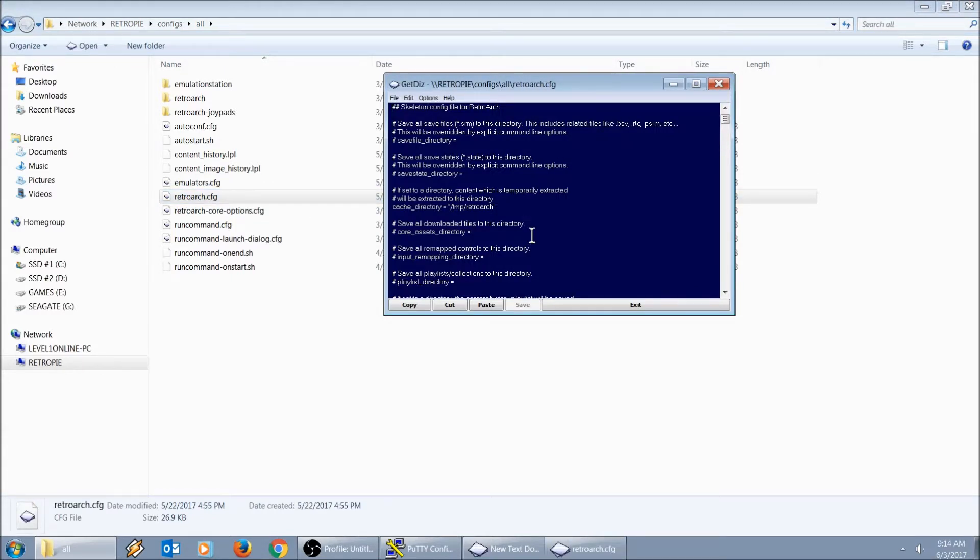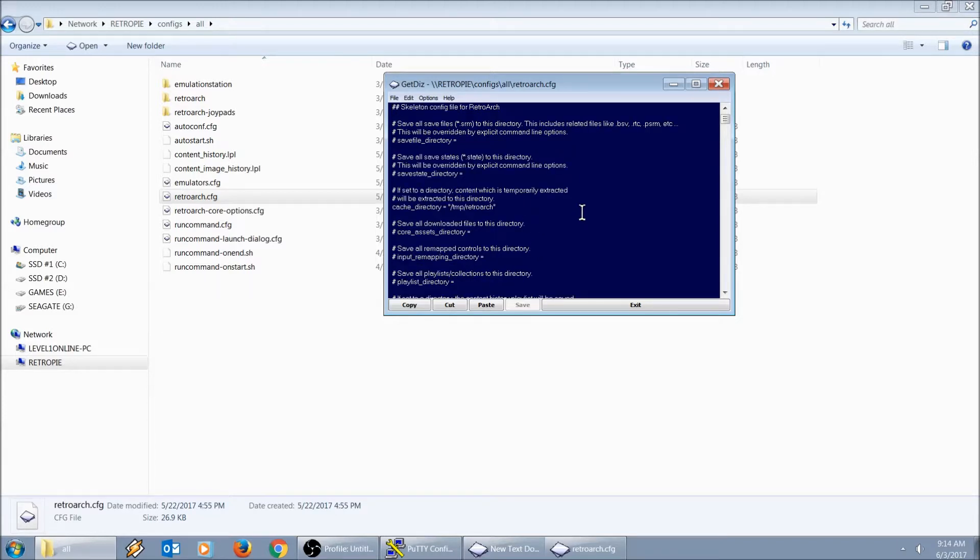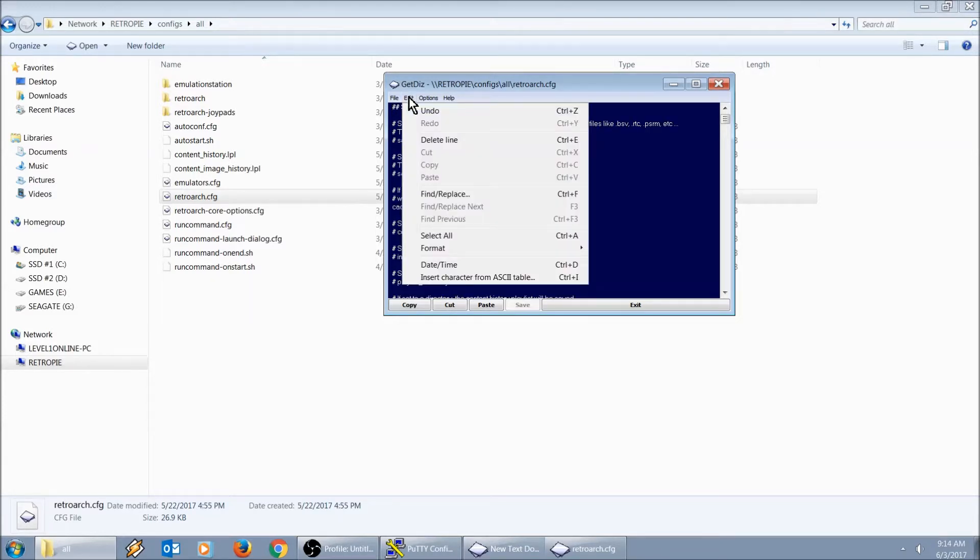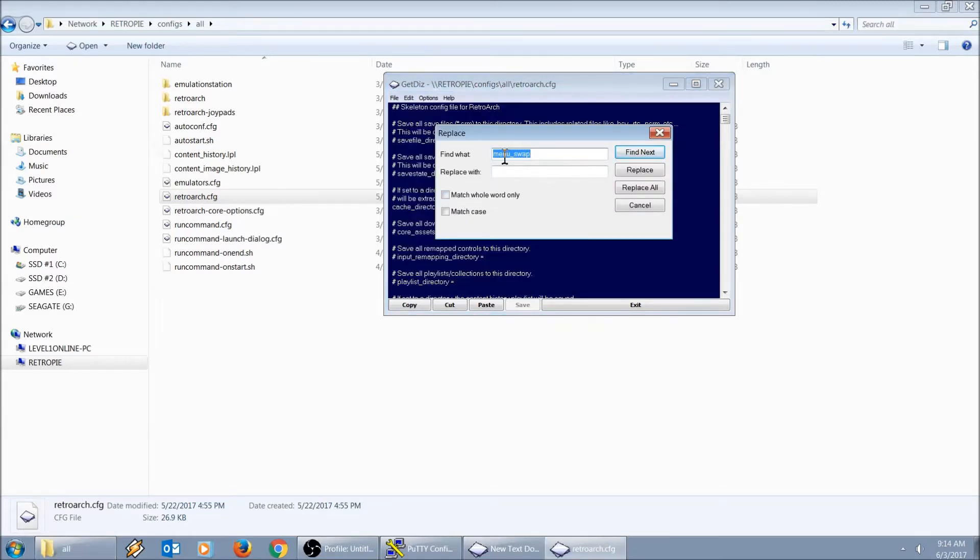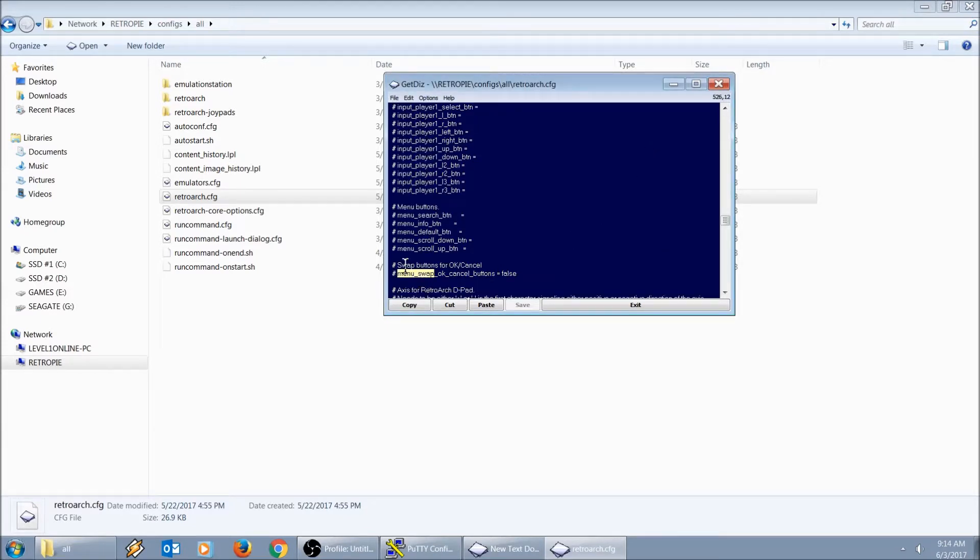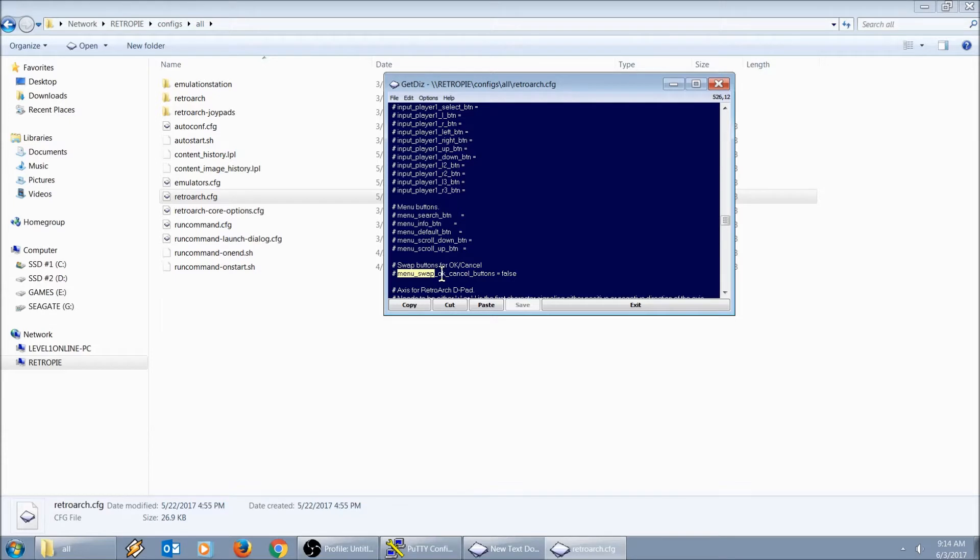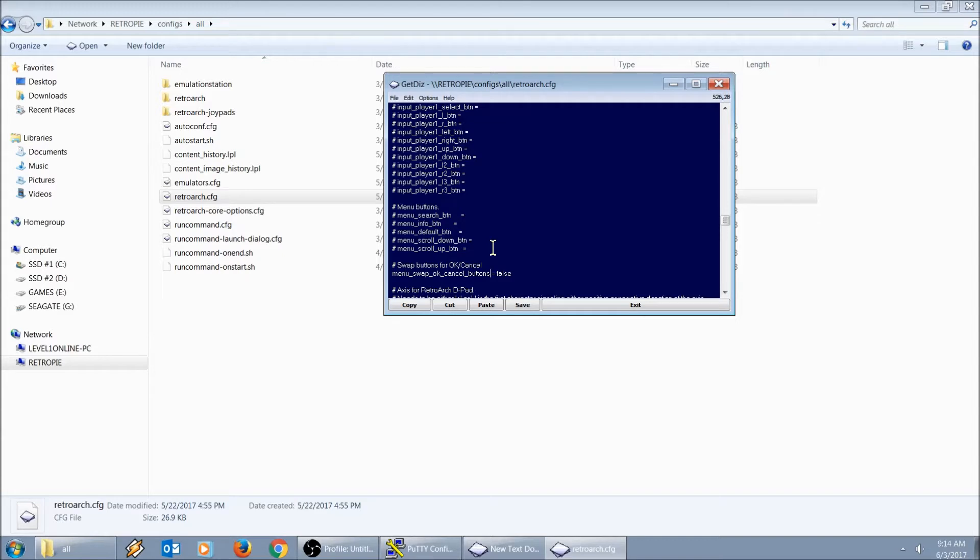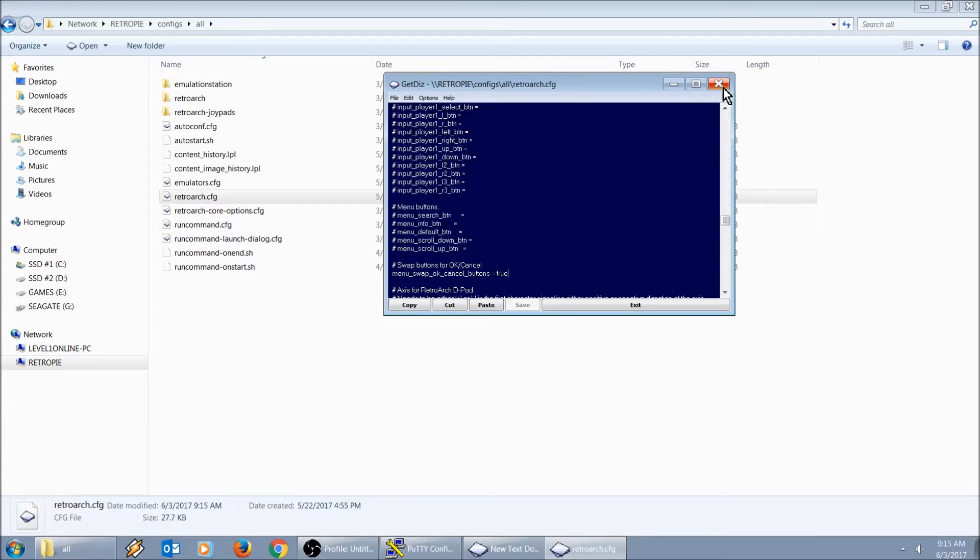While I'm here, I'm going to show you guys a neat trick. We're going to go to edit, find replace. We're going to type in menu_swap, hit find next. It says swap buttons for OK cancel. We're going to take out the pound symbol and change this to true. Save this and close that out.